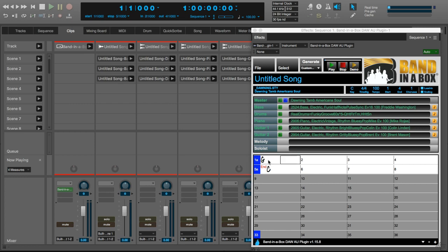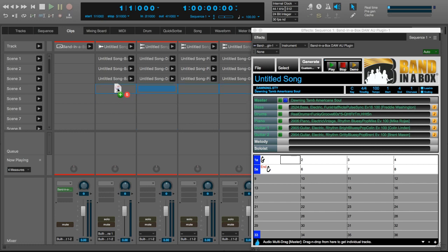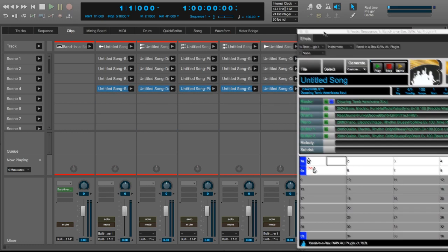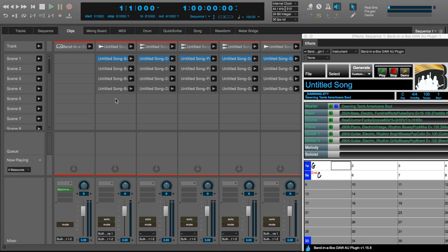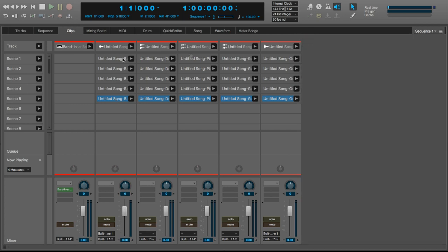And then G. No song is complete without an ending. The ending audio that we need is already in our audio tracks in scene 1, so we'll just copy and paste those to a new scene. Okay, so we're done with the Band in a Box plugin for now.